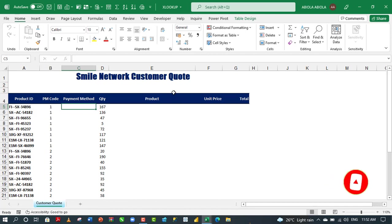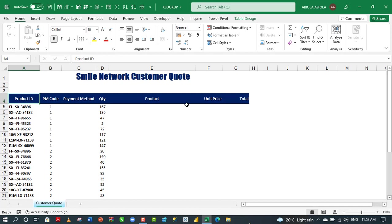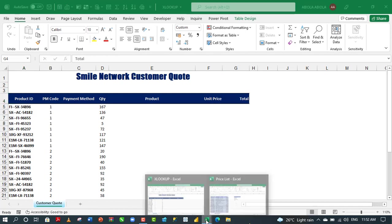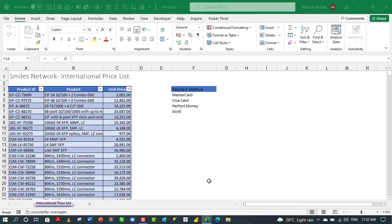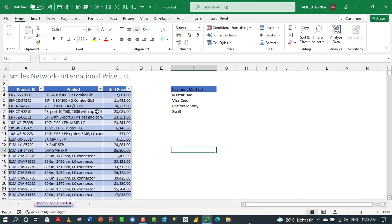Let's get started. In this current workbook, we have this customer quote sheet with different columns that span from the product ID to total. In the other workbook, we have this table that consists of the product ID, product, and the unit price. We're going to use the xlookup function to return the appropriate column based on the lookup value. In column F, we have different payment methods and we're going to use the choose function to choose one of these based on the index number.